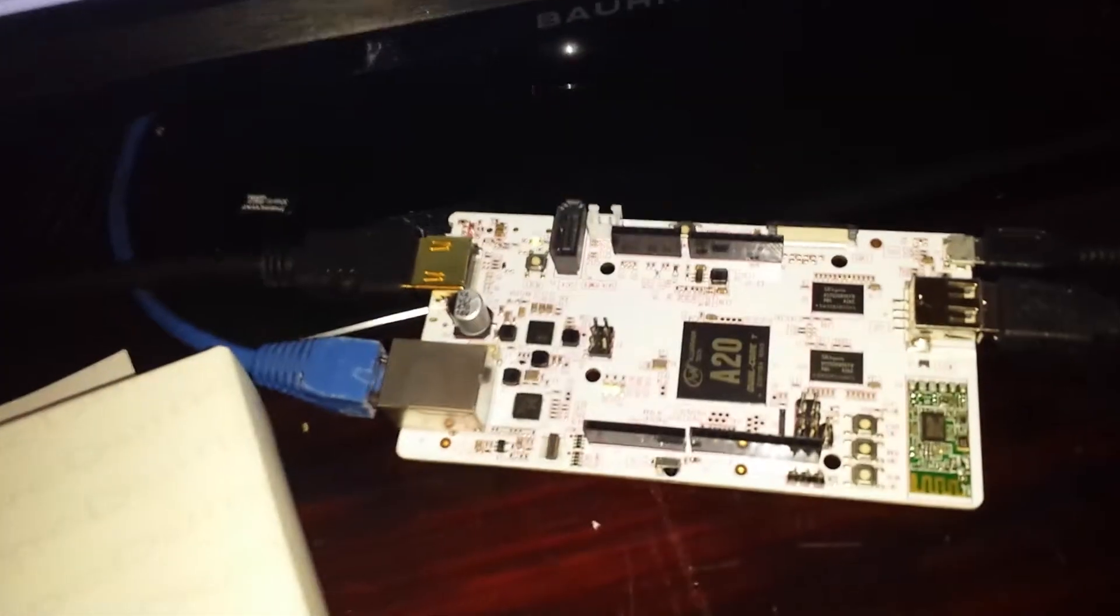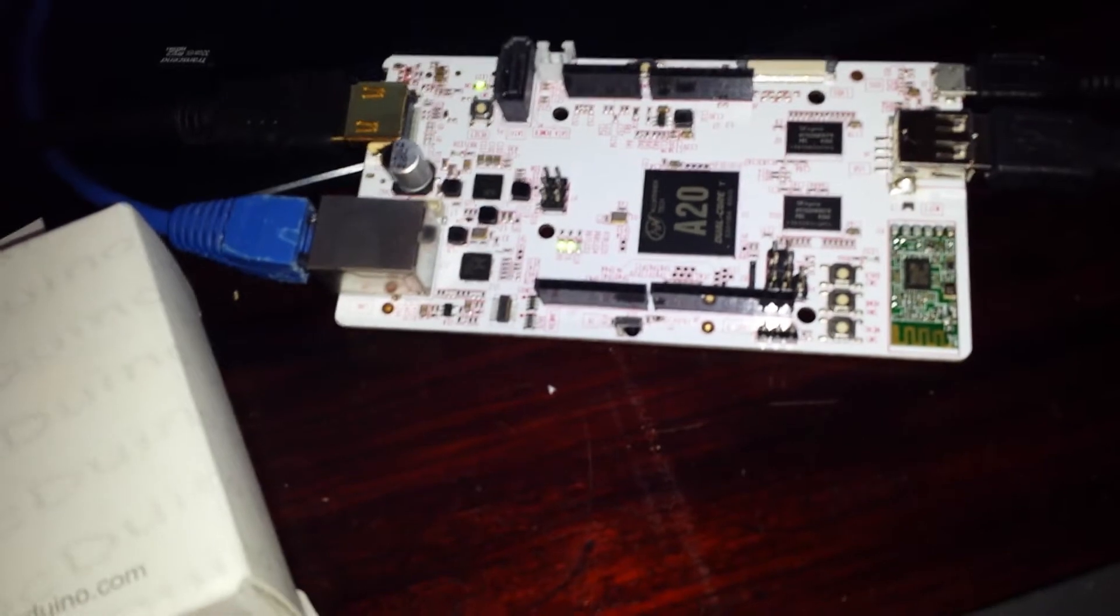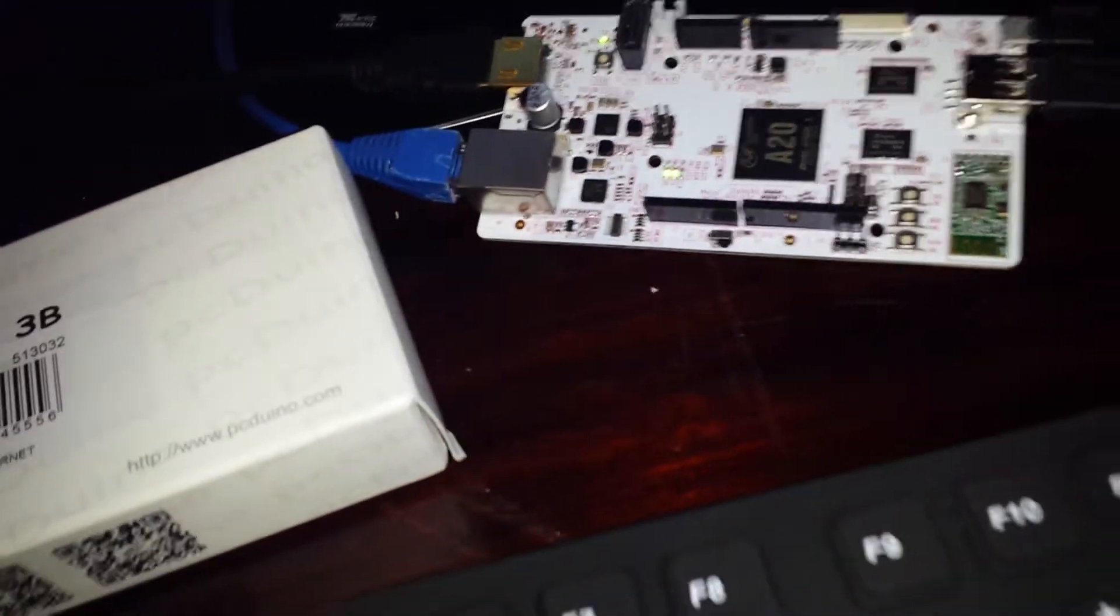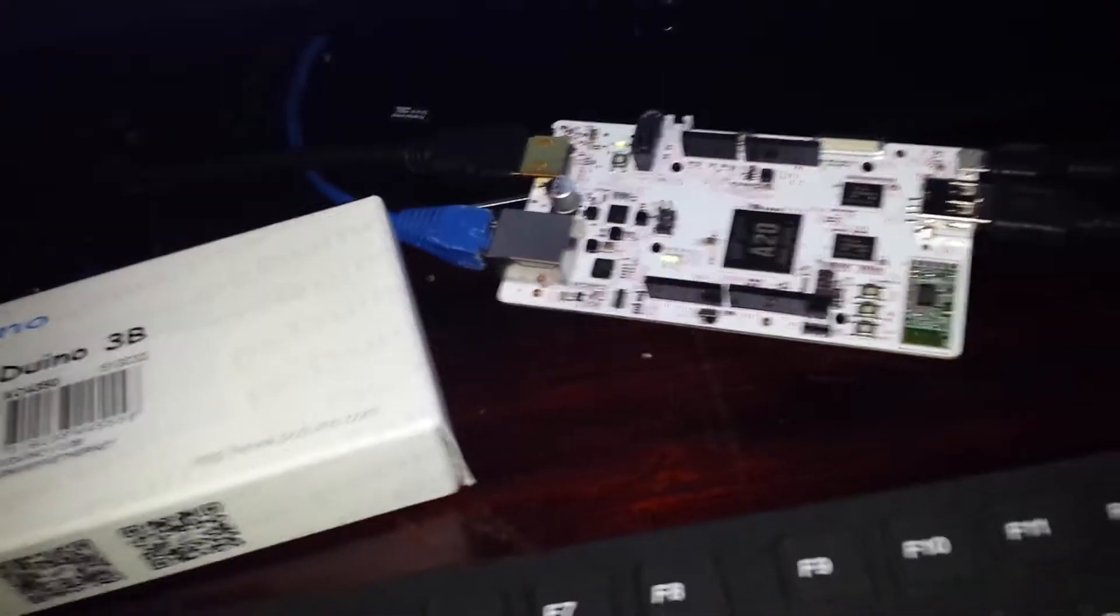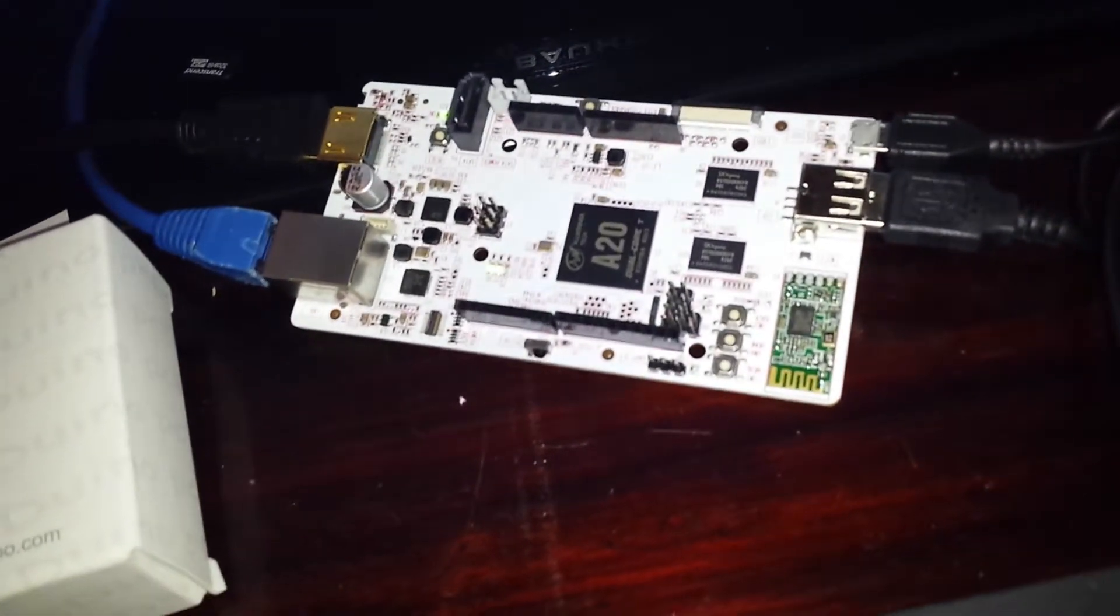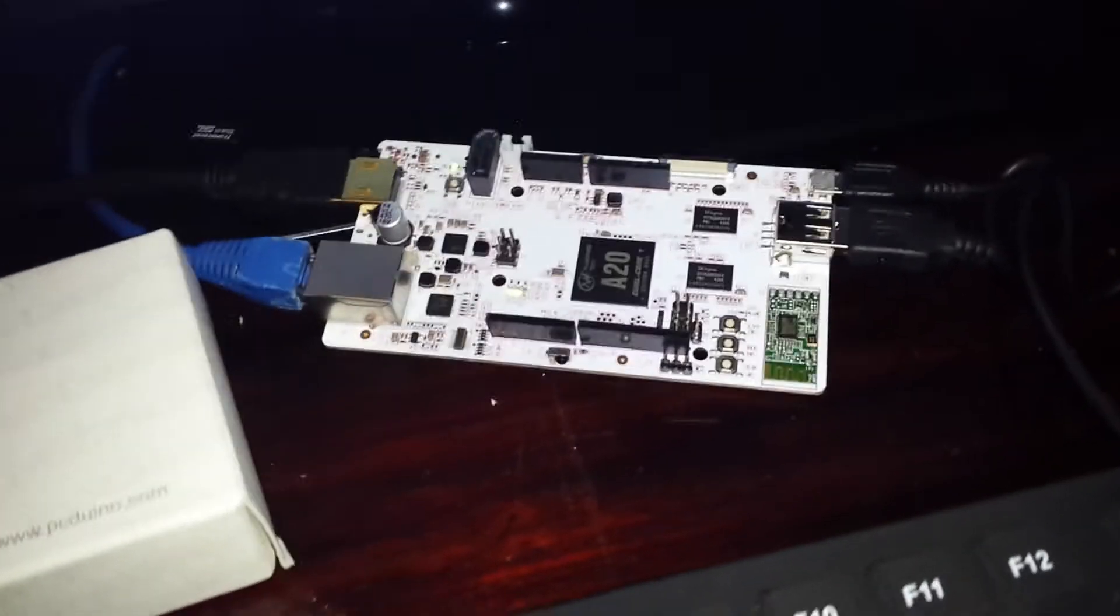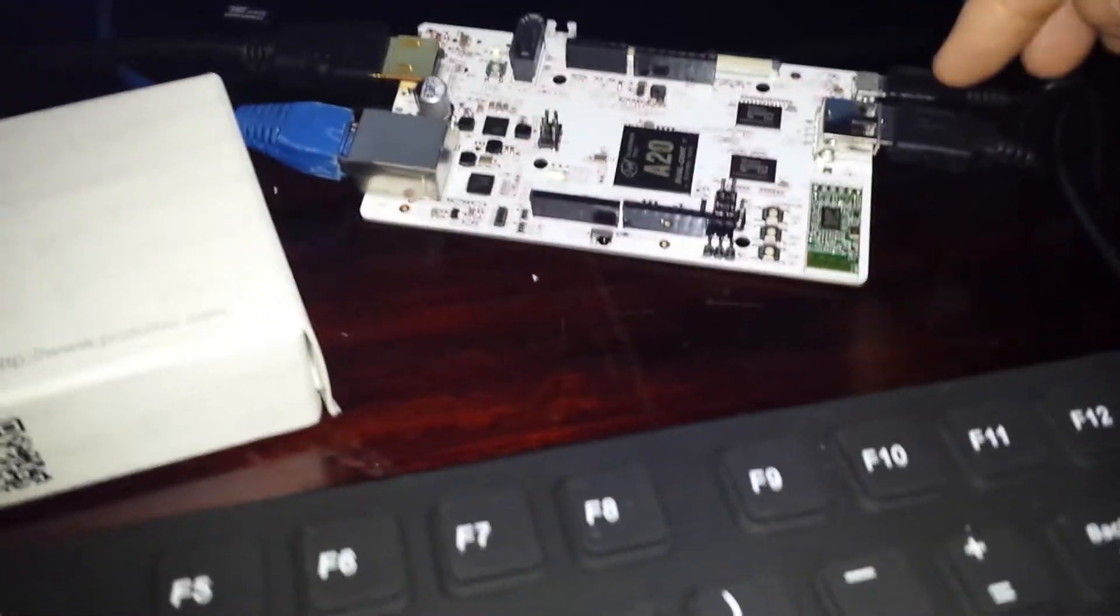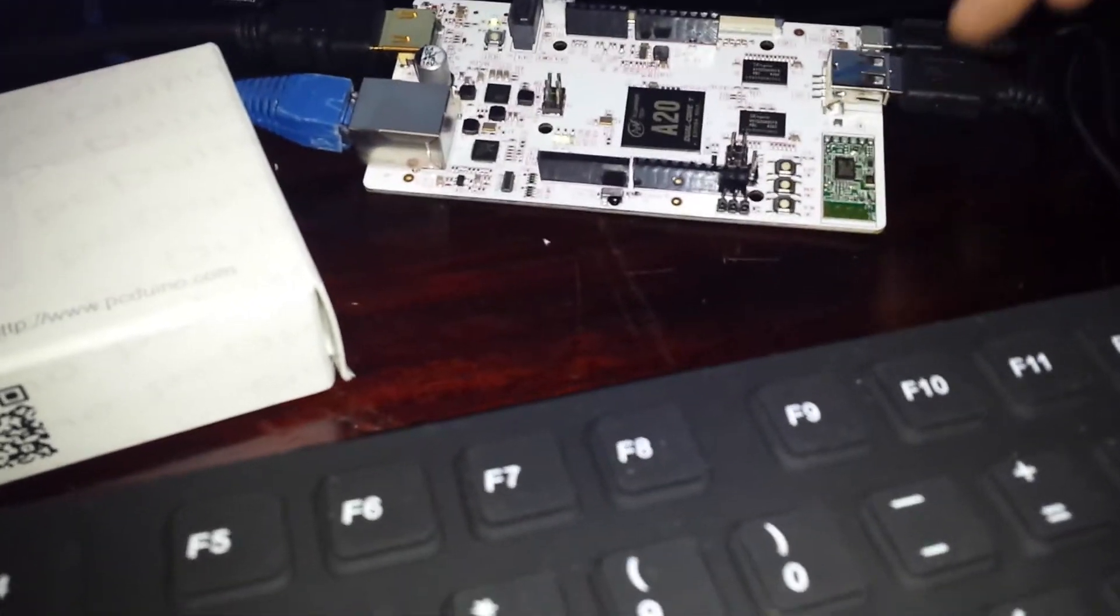It is Arduino compatible with the header pins, they call it PCduino because it is a fully blown PC. All I've got there is that unit plugged into a micro USB on here, there is a hub plugged into there,